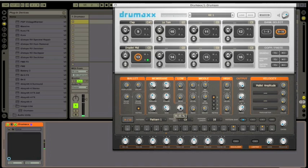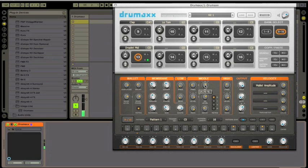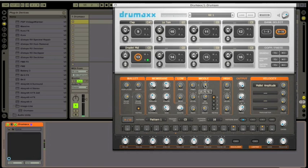We have what is essentially a parametric EQ. The EG frequency here changes the frequency that the drum goes to after its initial hit. It doesn't take very much to make some drastic changes.